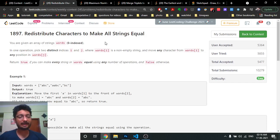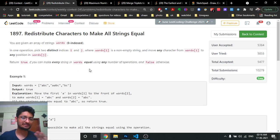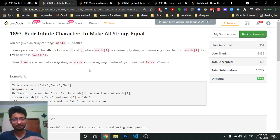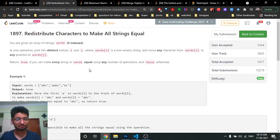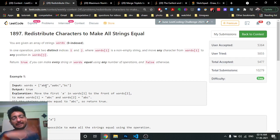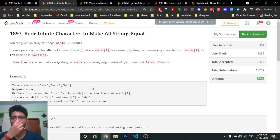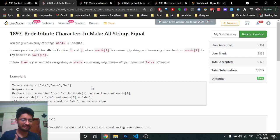The first problem states that you are given an array of words. In each operation, you can take any character from any string and move it to any other string — essentially you can jumble characters between any of the words. The final question is: can you make all the words equal?